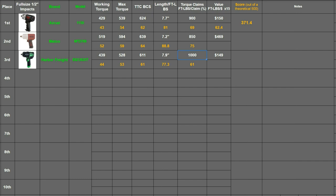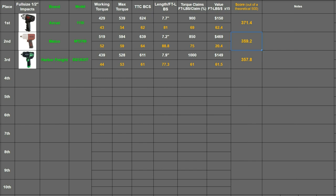Then the value is the biggest difference here. The Matco is $469 when it was purchased and the Harbor Freight was $149. So you have the difference of 61.5 score and 20.4, and that's a 40 point difference. But even so the Matco edges out the Harbor Freight just barely even with that gap.